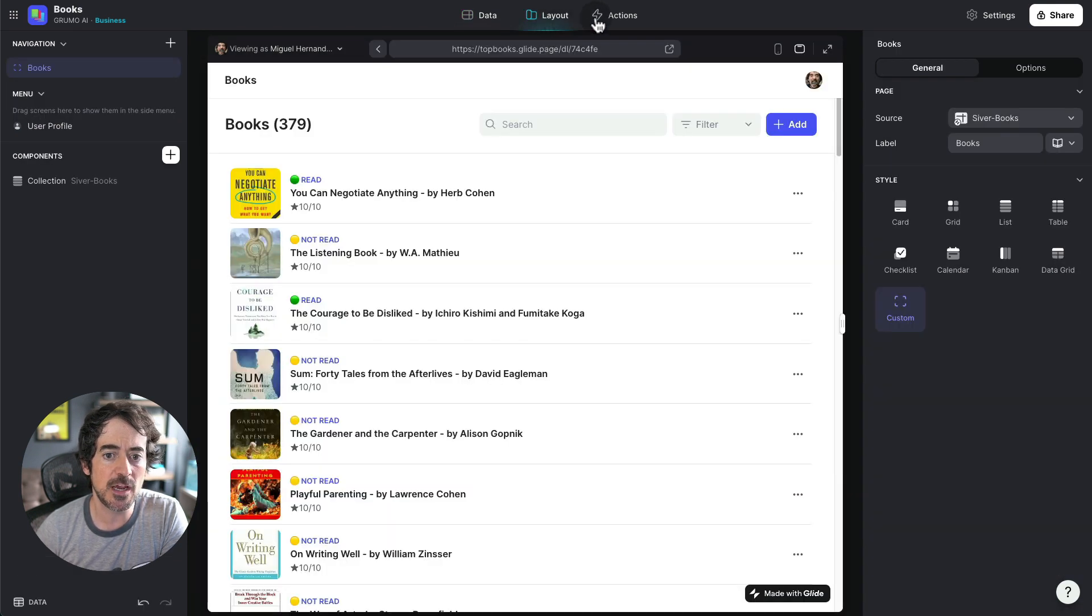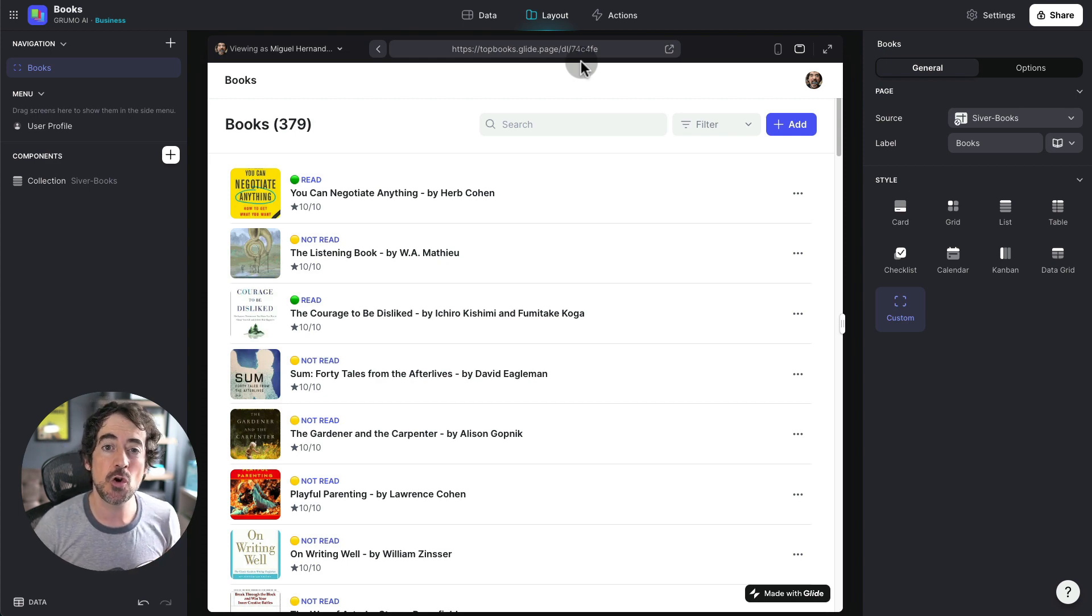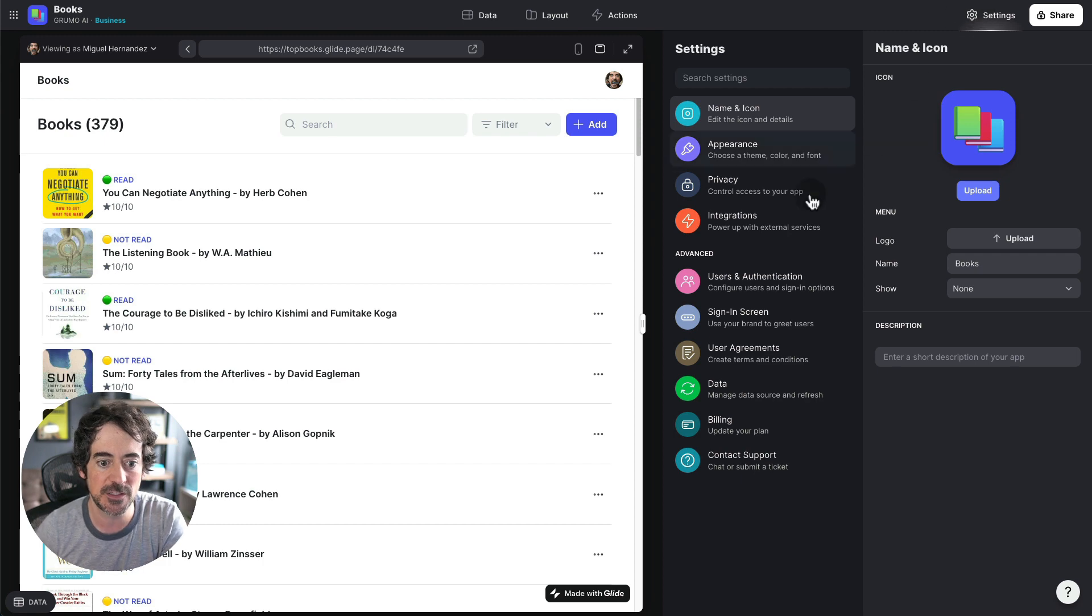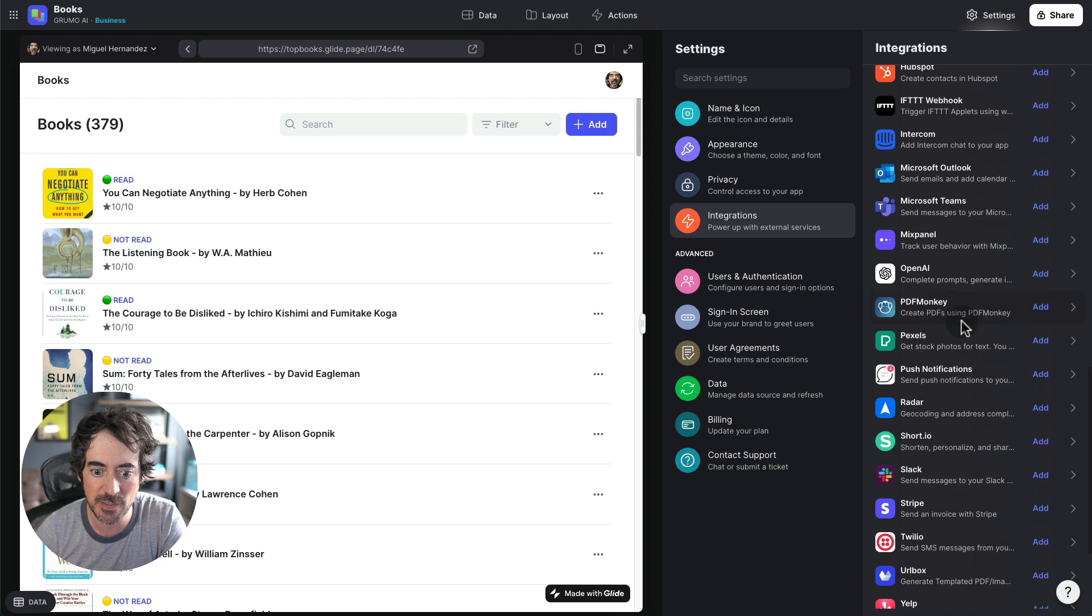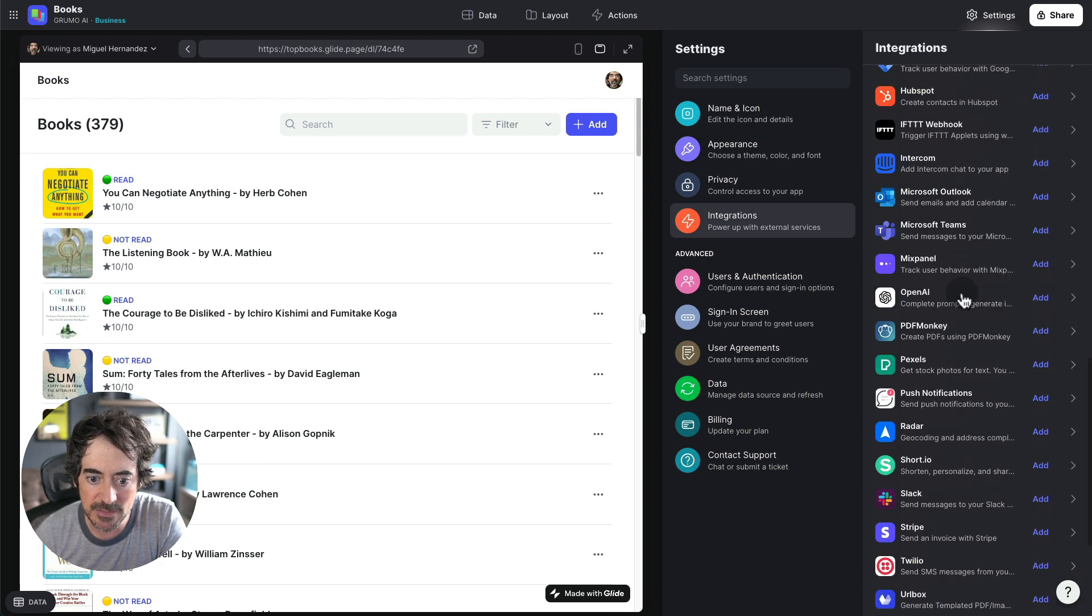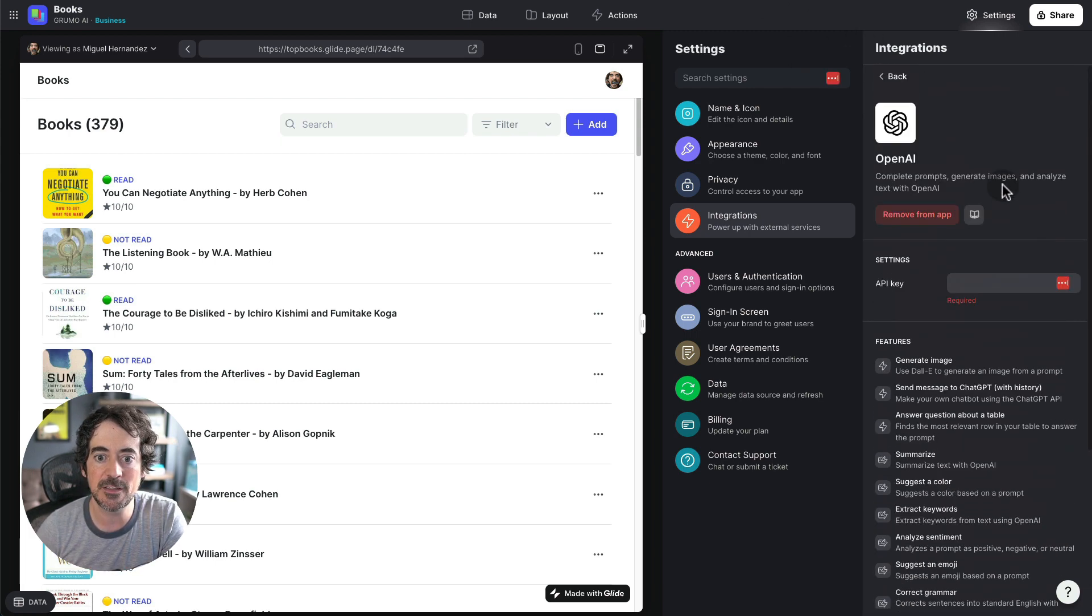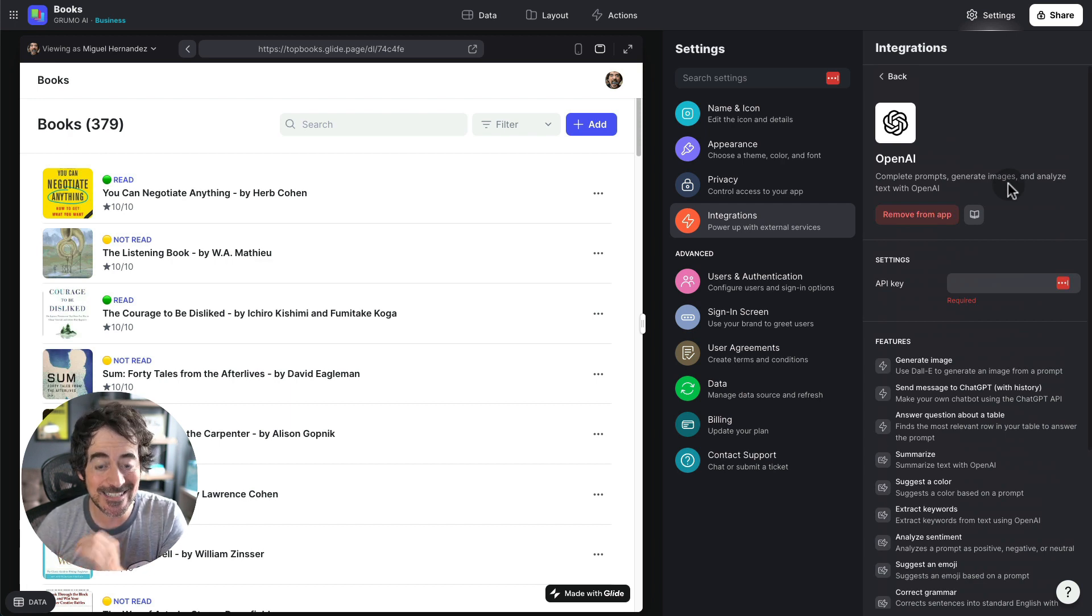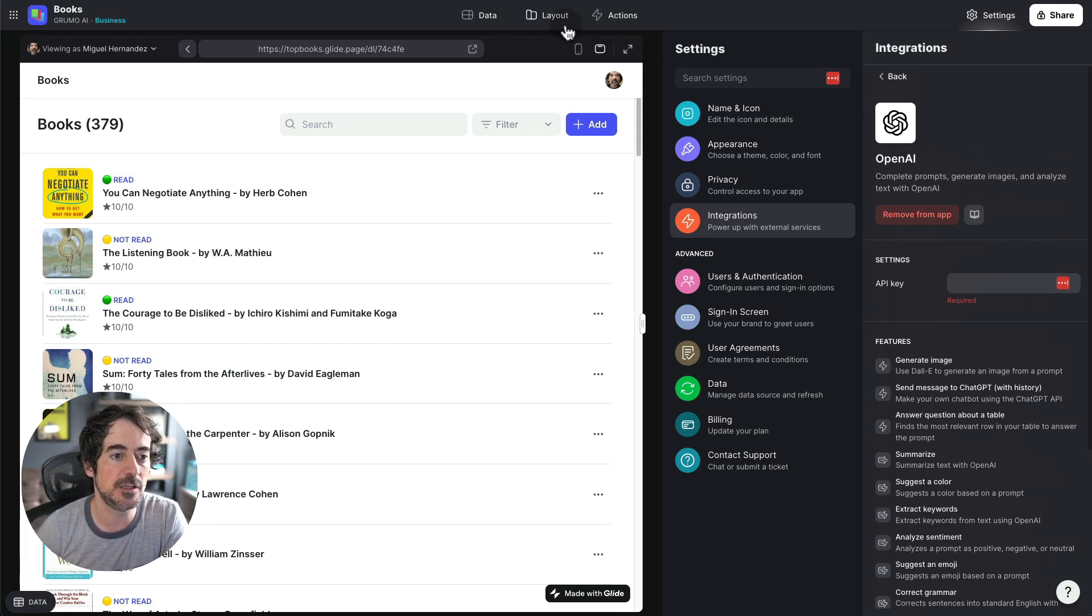And now we are using Glide's new OpenAI integration, the one that comes by default on the business plan because you can either use your own OpenAI integration and integrate it through settings here under integrations. And if we go here we'll be able to see that there is an OpenAI integration somewhere. Let me just find it. OpenAI right there. You would add it and then you would add your OpenAI key. But now on the business plans you can use Glide's existing OpenAI integration so you don't even have to use yours. So that's what I'm leveraging here for this application.